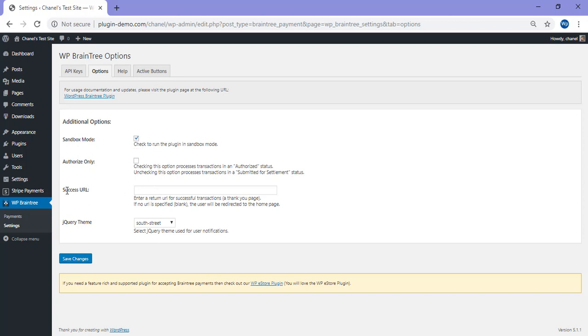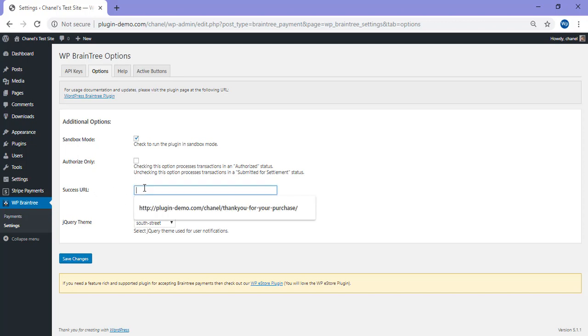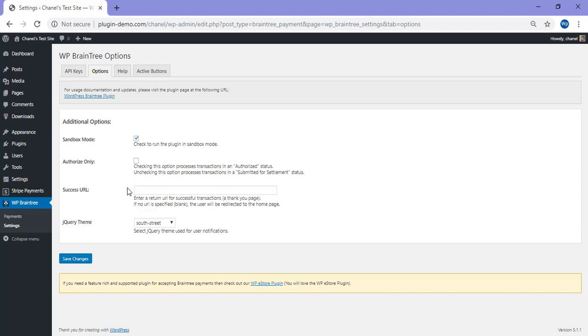You can also have a return URL. This is a page that your customers will be sent to after a successful purchase of a product or service on your website. I've left mine blank for now. If you leave yours blank, after a successful purchase your customer will be redirected to the home page. If you've got a nice thank you page, you can simply copy the URL of that page and paste it into this field here.